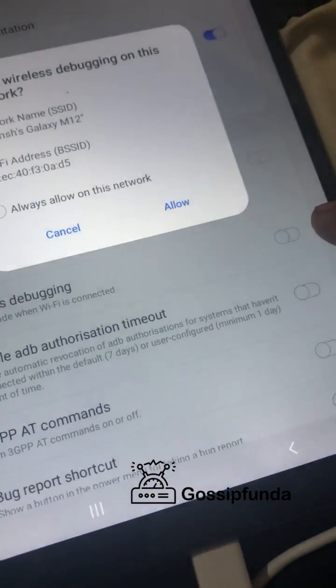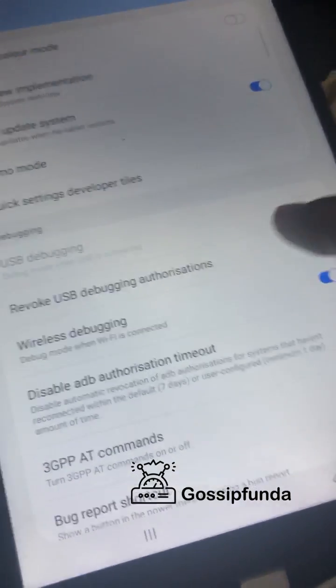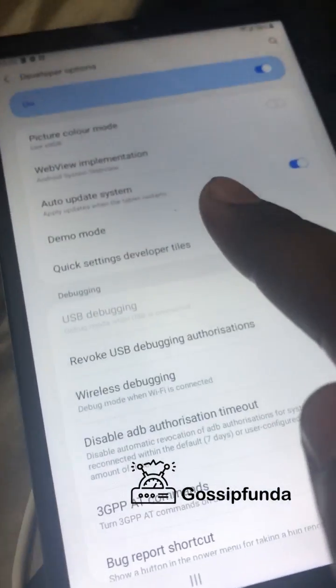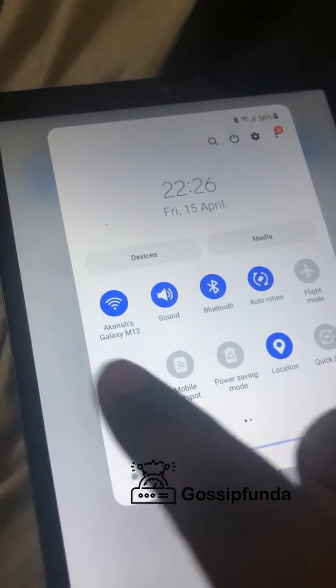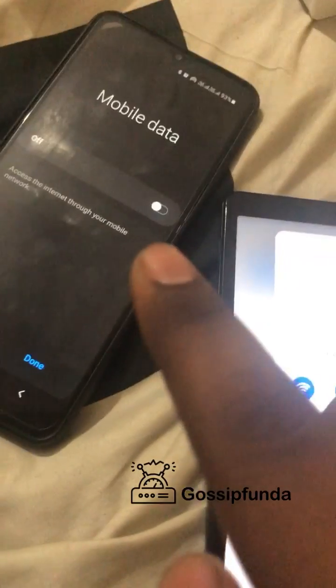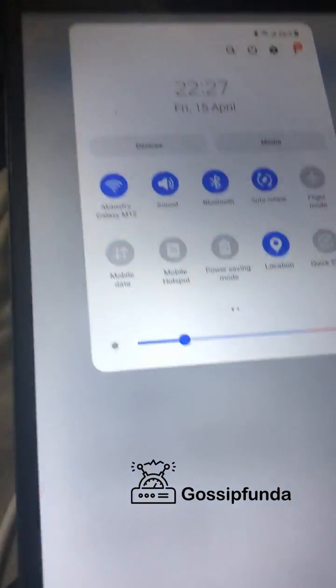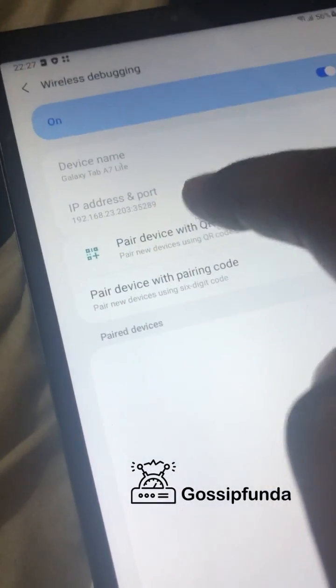In the developer options, scroll down until you find the wireless debugging option. USB debugging will not be enabled, so we will enable wireless debugging. Allow this and make sure that the Wi-Fi is connected without internet. If the internet is connected it will show an error and you will have to start over. Connect using a mobile hotspot or any connection with no internet. Your PC and your device must be connected to the same network.